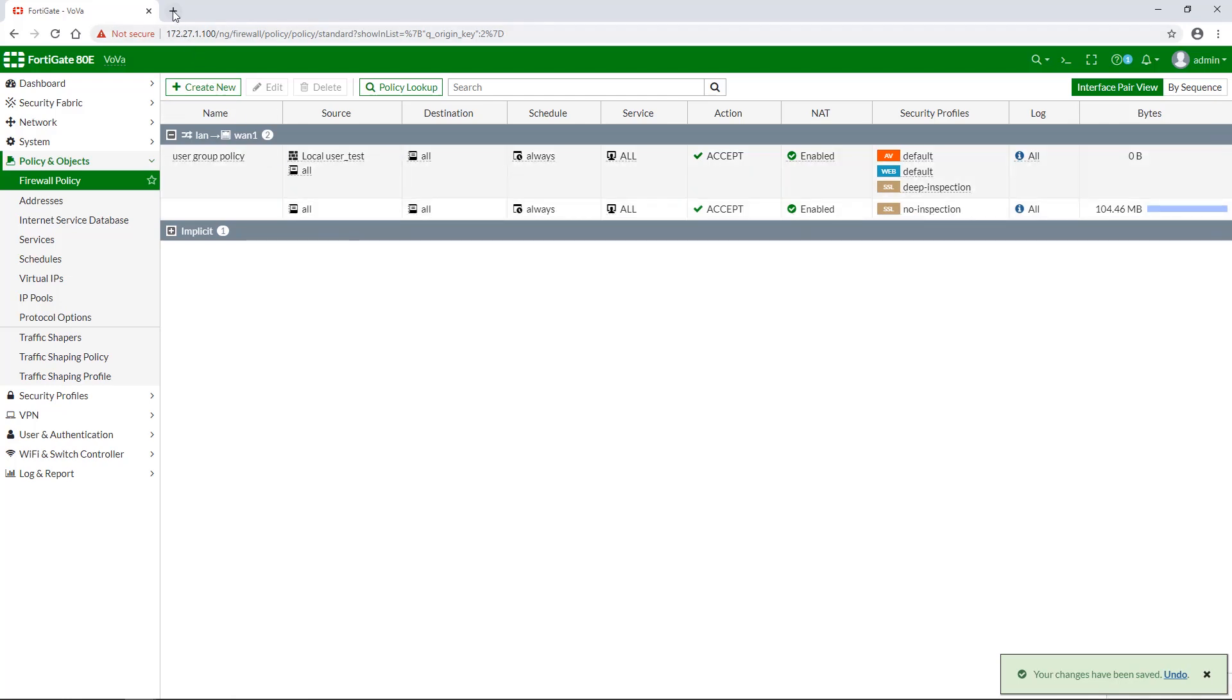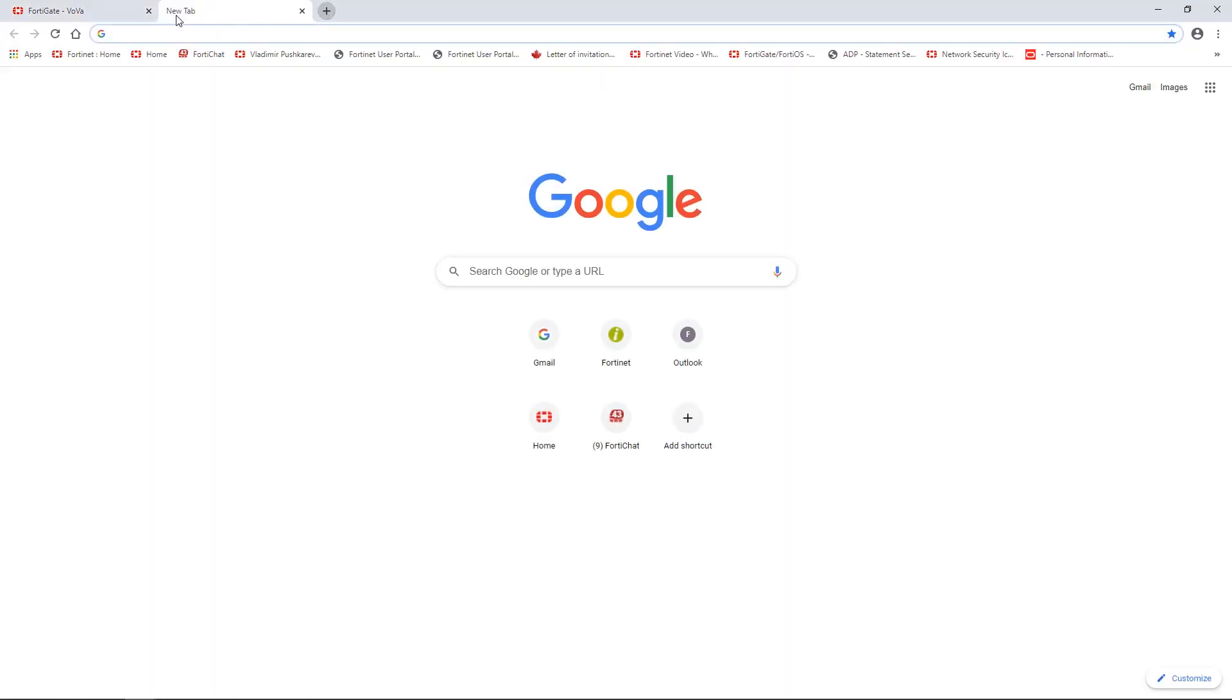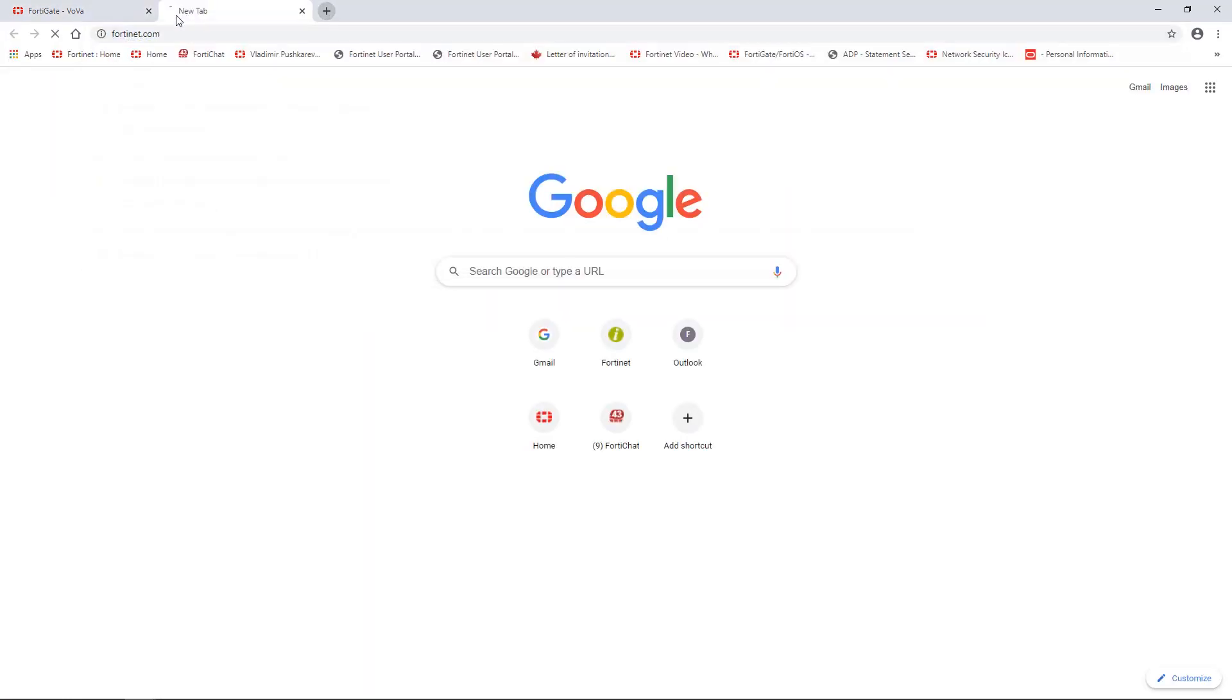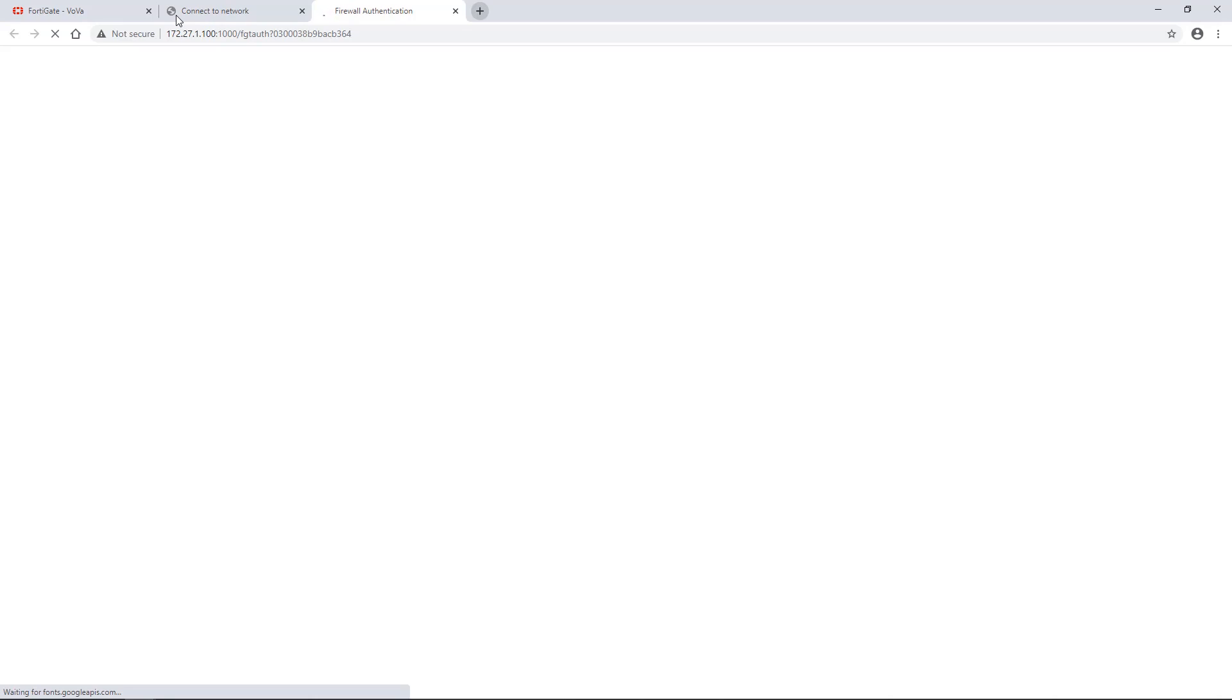So let us try to reach Fortinet homepage. As you can see, there are two browser tabs. One is for the website you'd like to visit, and the second one is your authentication window.